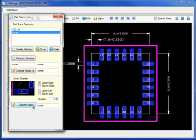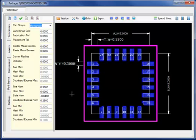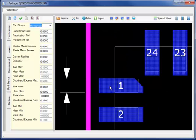Clicking on the corner to chamfer and specifying the chamfer amount, the four individual corner cells will be chamfered to the specified amount.